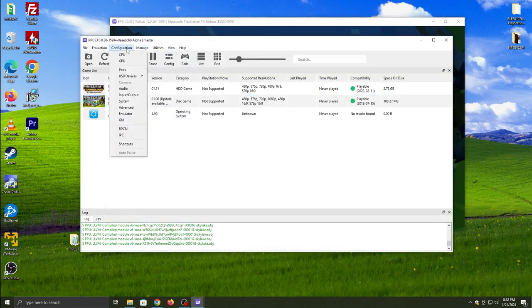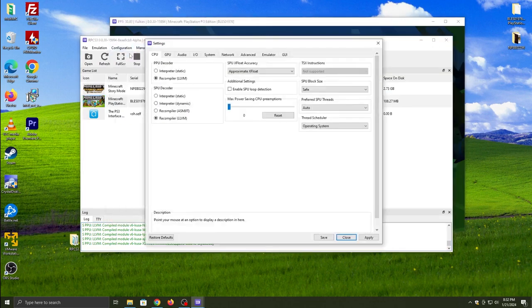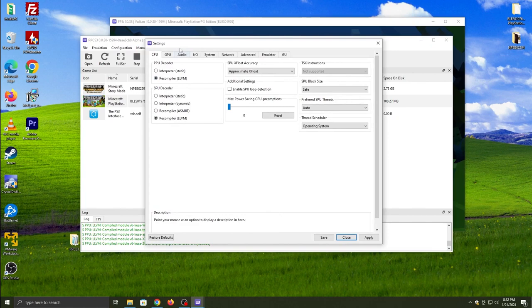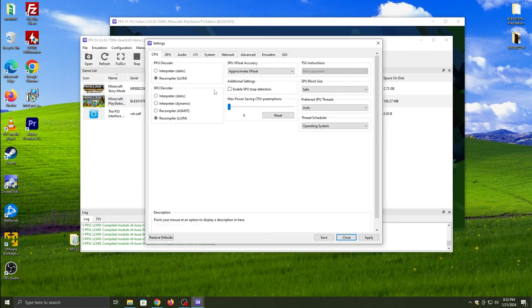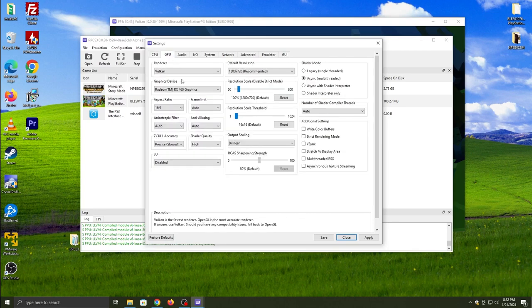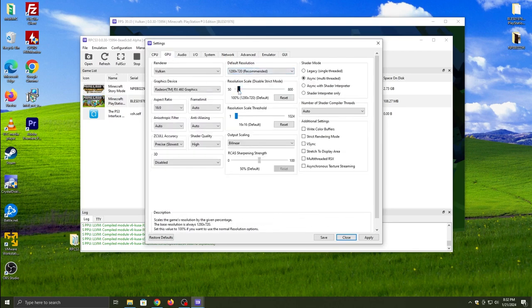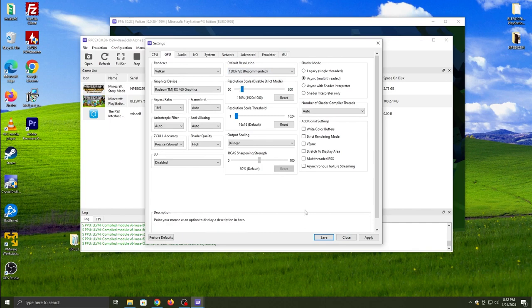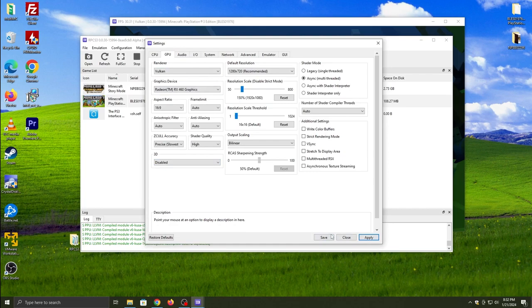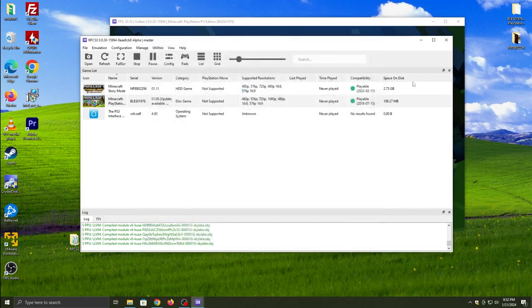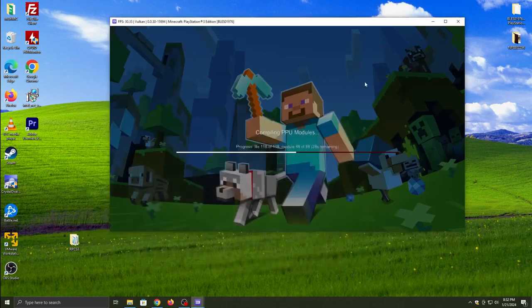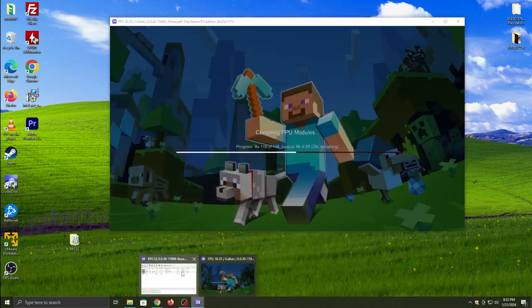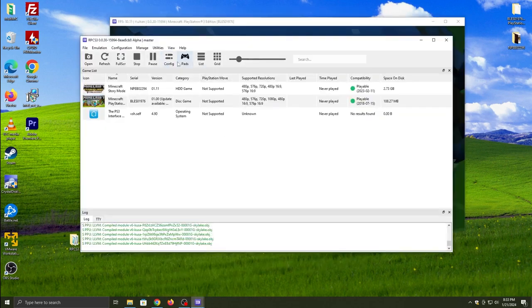The next thing you want to do if you're using a controller is click on Pads. If you have a PS4 controller, click under the handler and select DualShock 4. If you have a PS3 controller, select DualShock 3. If you have a PS5, select DualSense. Once you plug in the controller and your computer makes a noise, click refresh and you'll see your controller is connected.